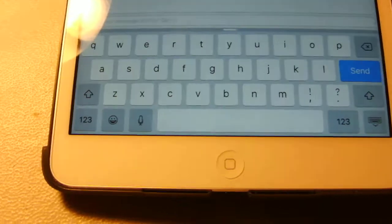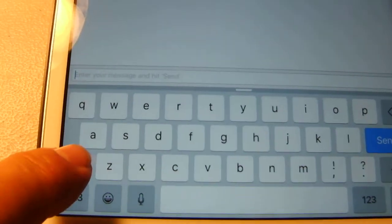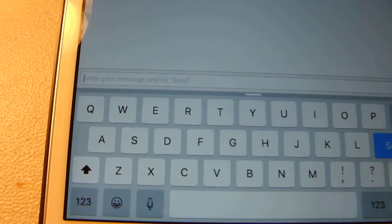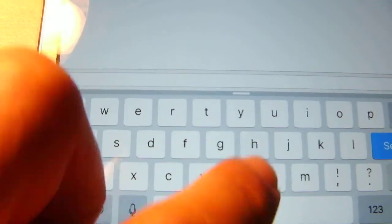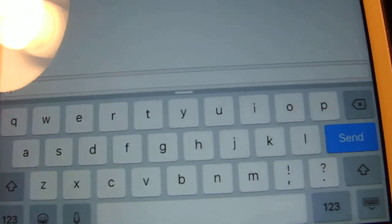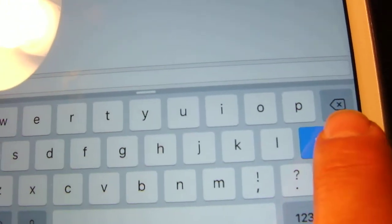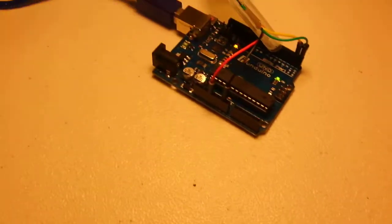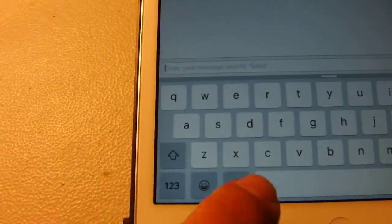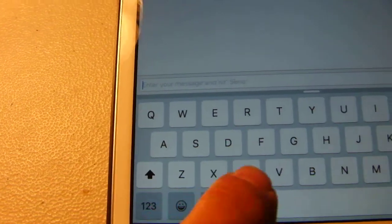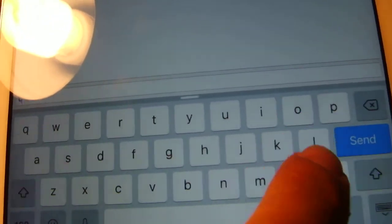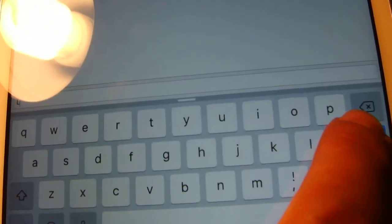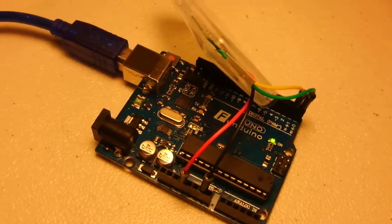One more time. Shift H. Send. On. And shift L. Send. And it's off. And there you have it.